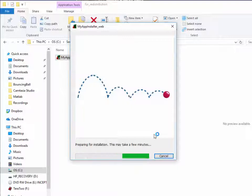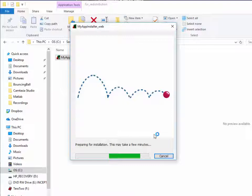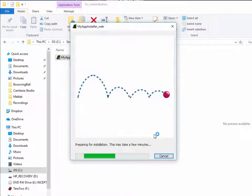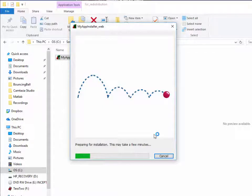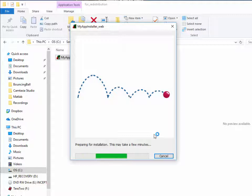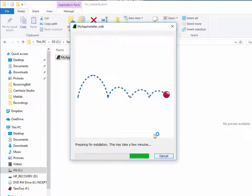And then finally, we've created a standalone application which will run without having MATLAB installed on the computer. I hope you enjoyed this series and have got something out of it and look forward to seeing you in the next one.